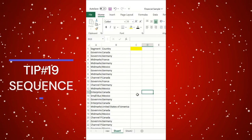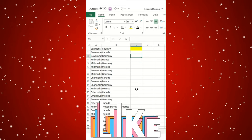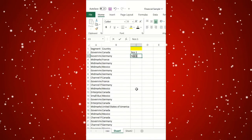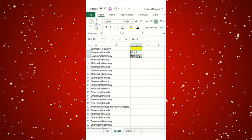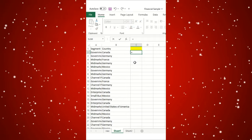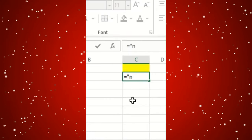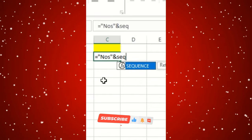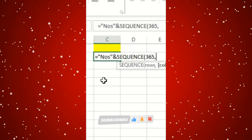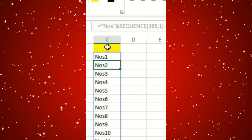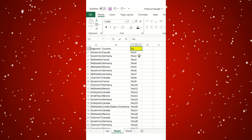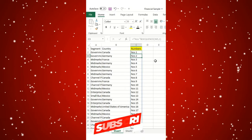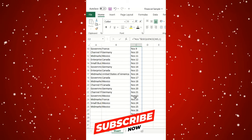Hey Excel Geeks, in this series we'll be covering how to add a number sequence in Excel. Suppose right now you are doing this manually. We'll do this simple formula: is equal to double inverted comma, then NOS, and then ampersand SEQUENCE function — I'll say 365, column one, bracket close, press enter. You could see the result available. I'll say Numbers and simply add a space, press enter — you could see automatically this number gets added.